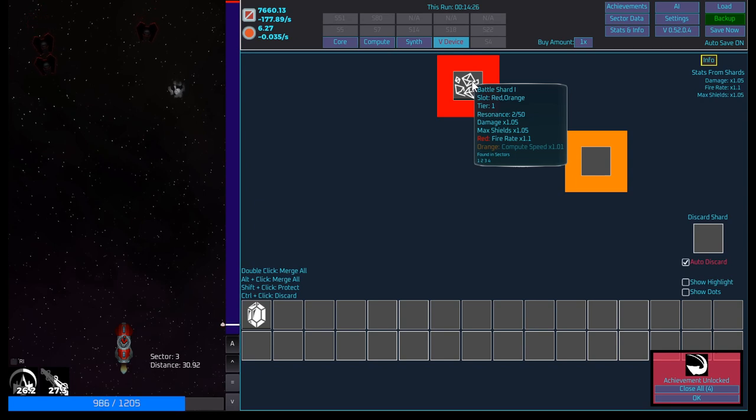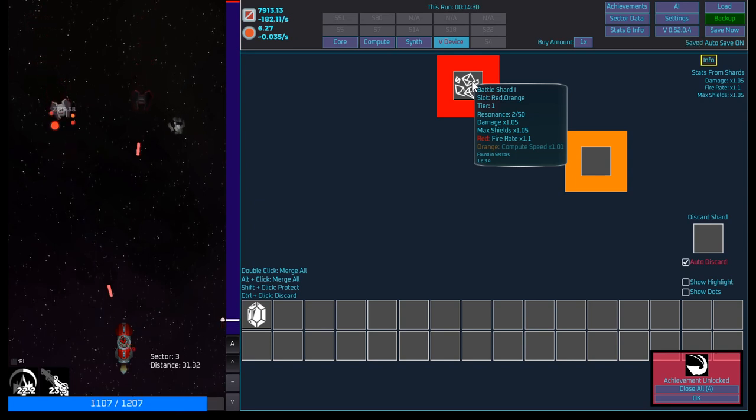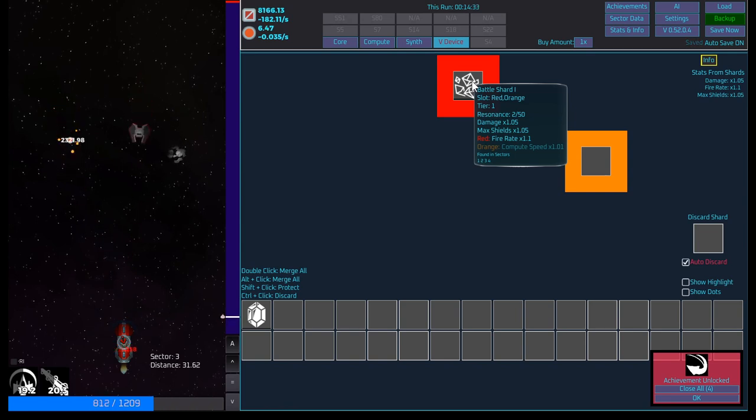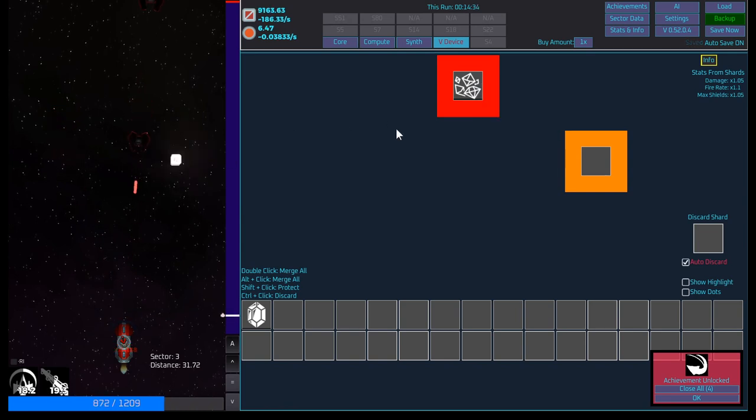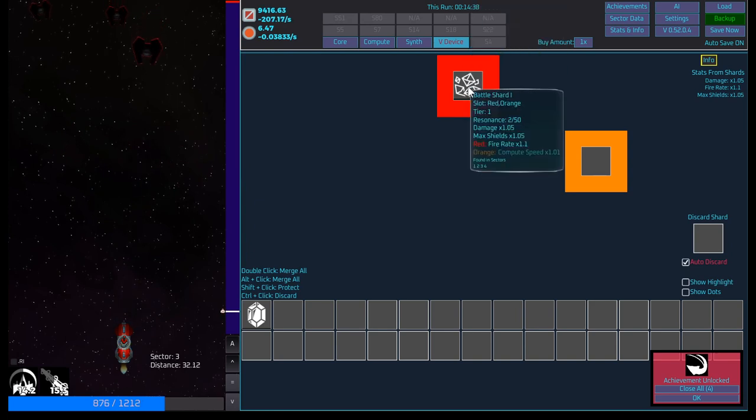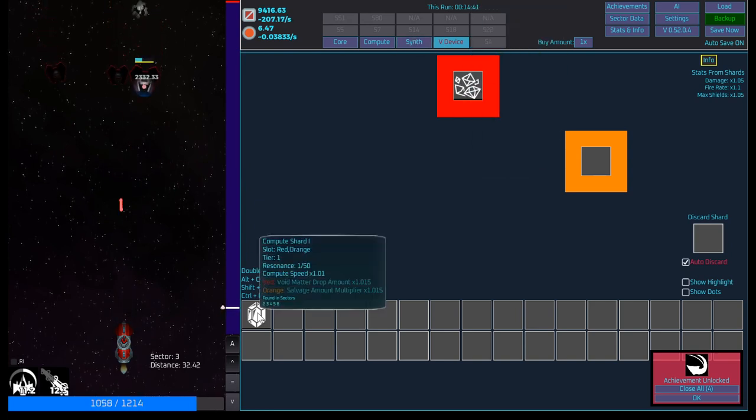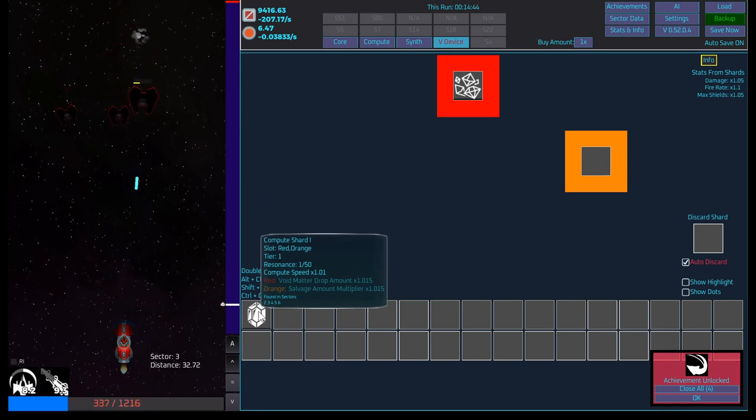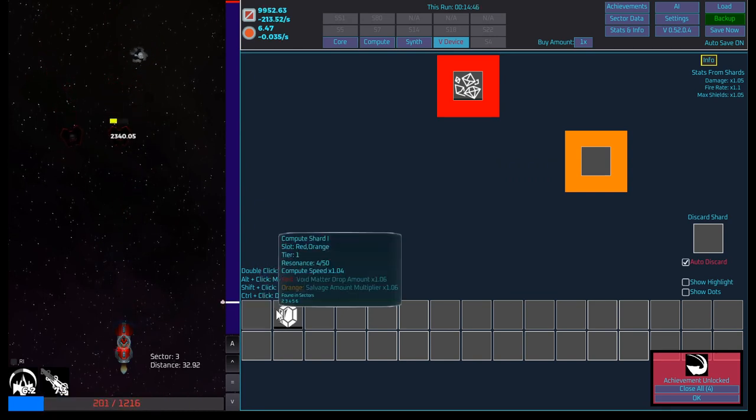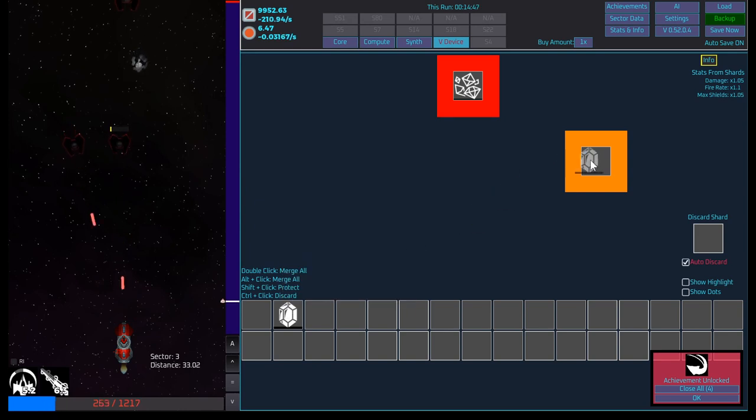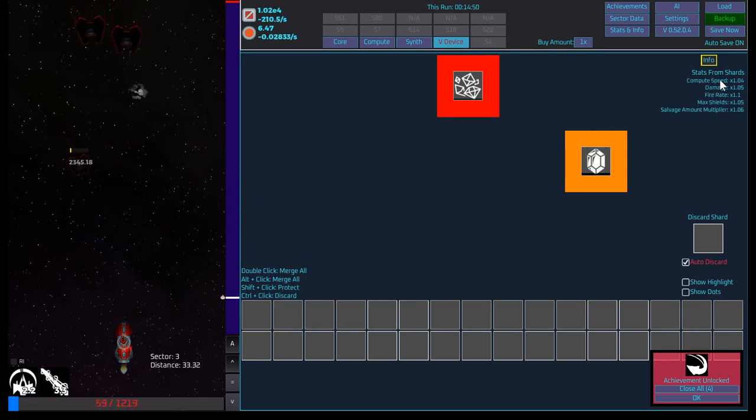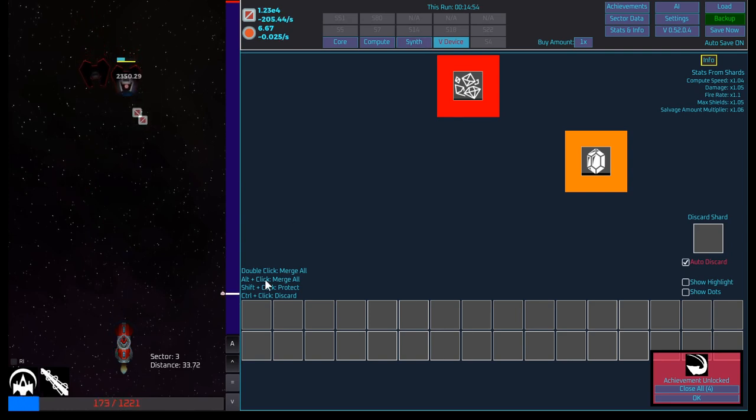Anytime we are able to recover a void shard from an enemy, it shows up here. Shards can fit into certain slots and then receive a bonus in addition to the base effect. Depending on the slot, these will stay with us at all times. Okay. Shards can be combined with other shards, the same name. We could have two already. So combine them by dragging them on top of each other. Okay. So this increases, it can go all the way up to 50. Damage and shield increase. Red fire rate times 1.1. Orange. Oh, so when it's in red, it increases our fire rate. When it's in orange, it increases our compute speed.